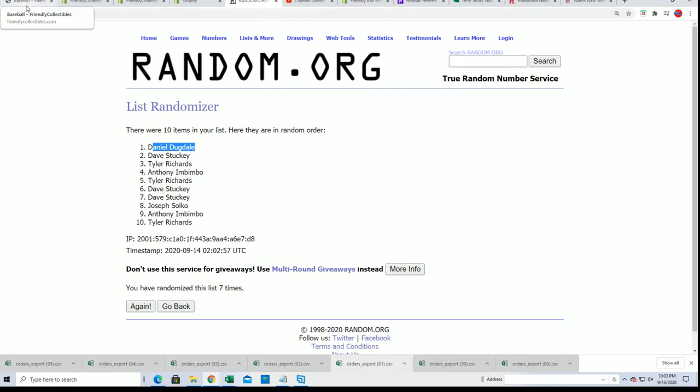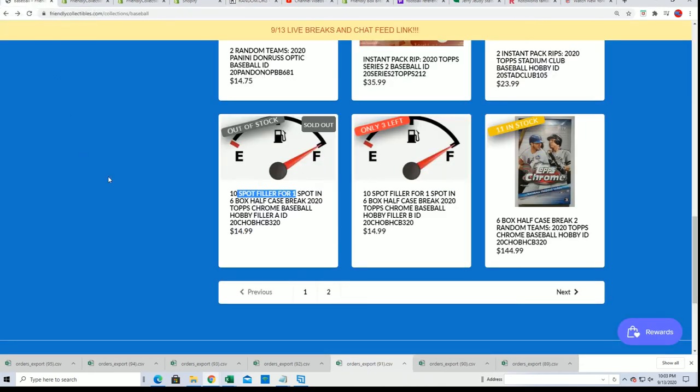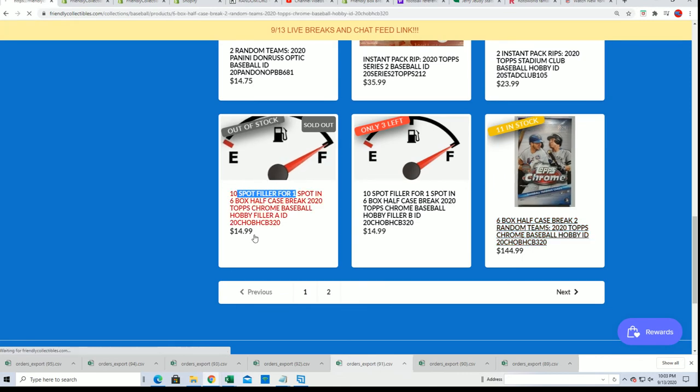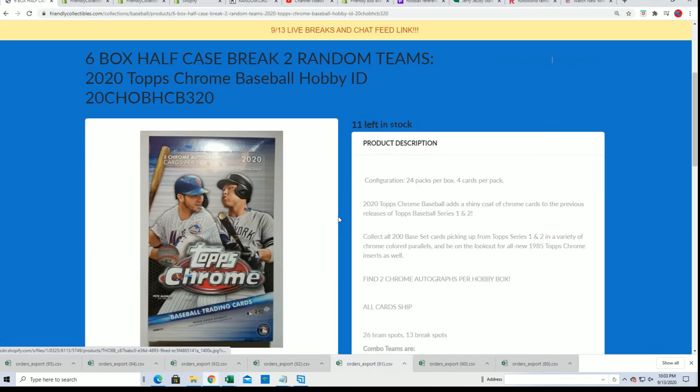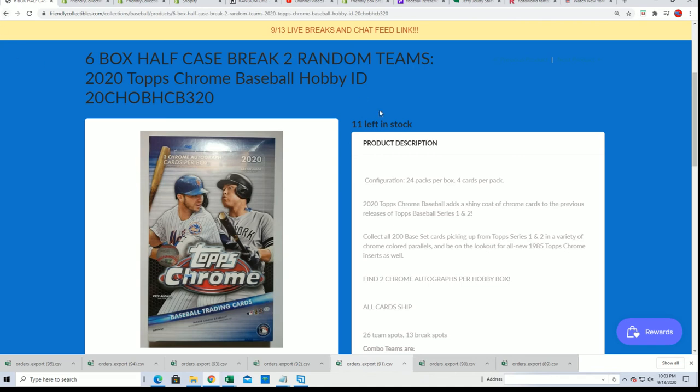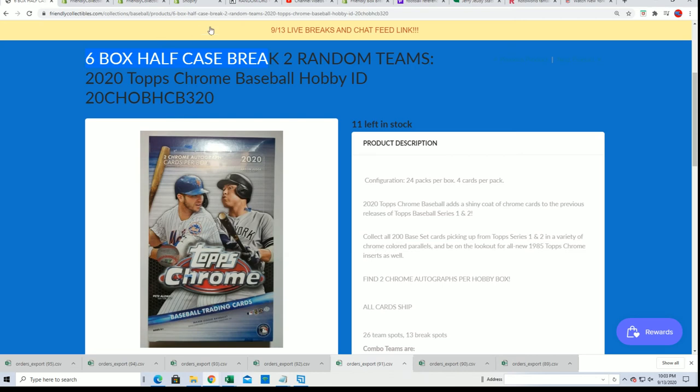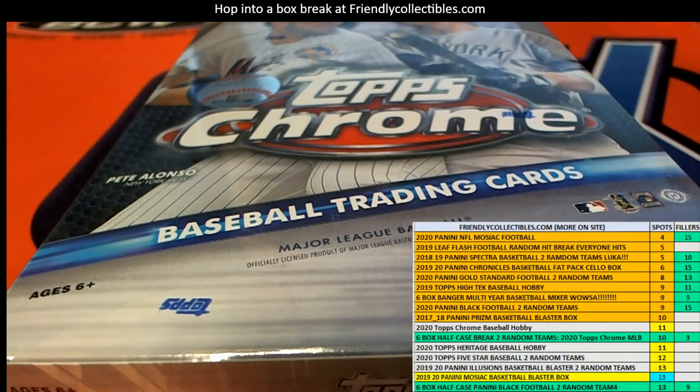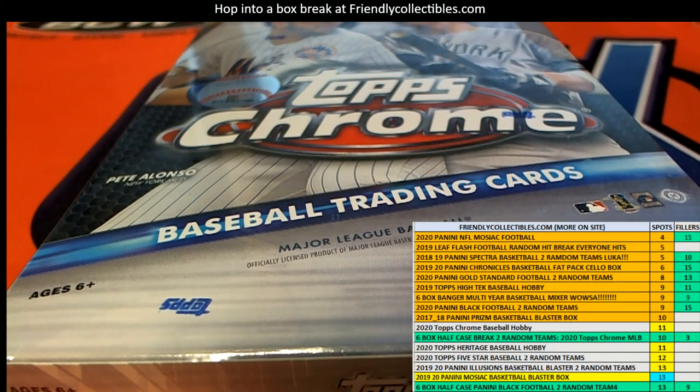In this Topps Chrome filler, you'll see your name right here in the description. You're going to be in the half case there for $14.99. Daniel D wins his spot in the Chrome half case break. Nice going, congratulations!